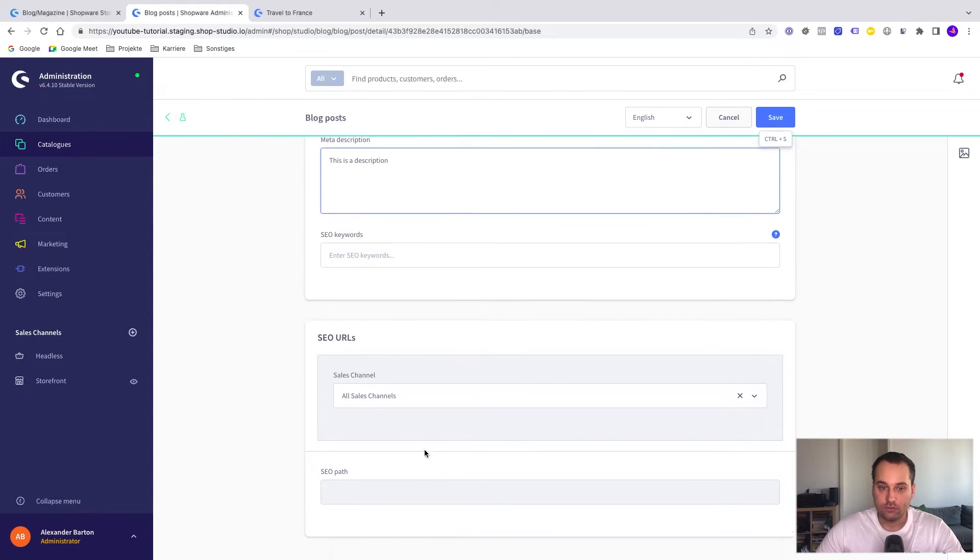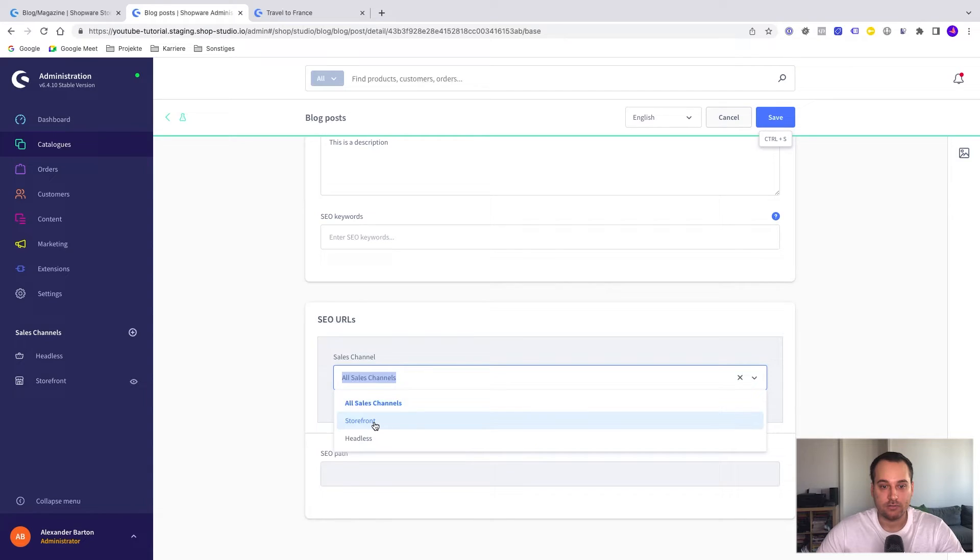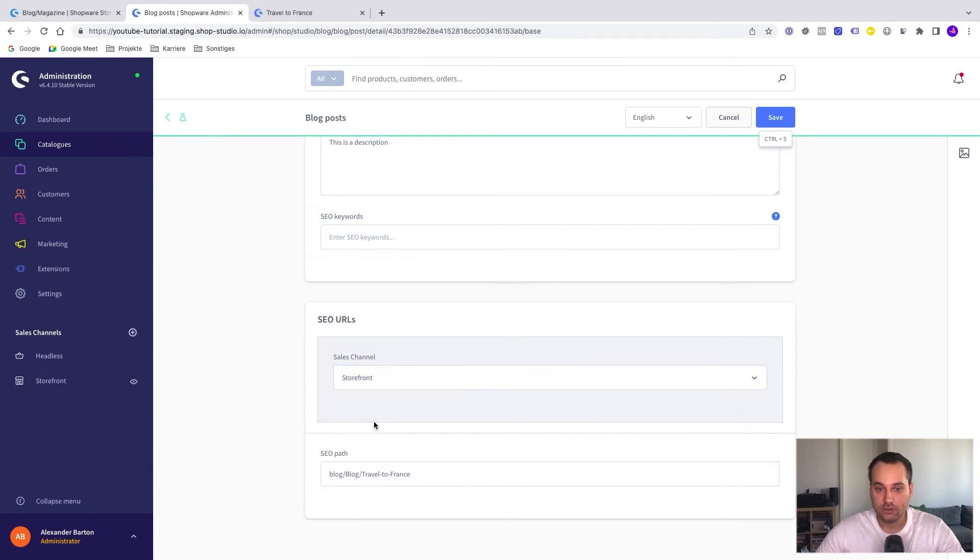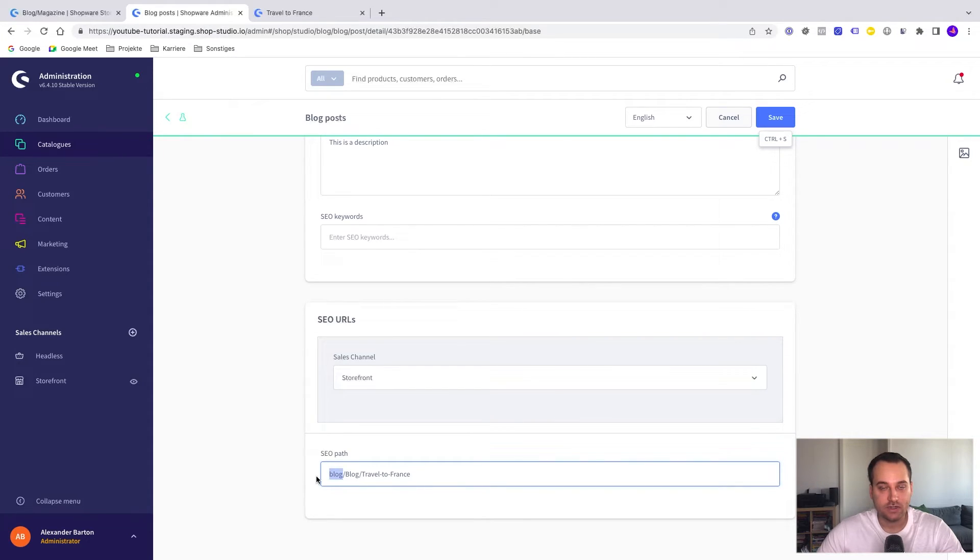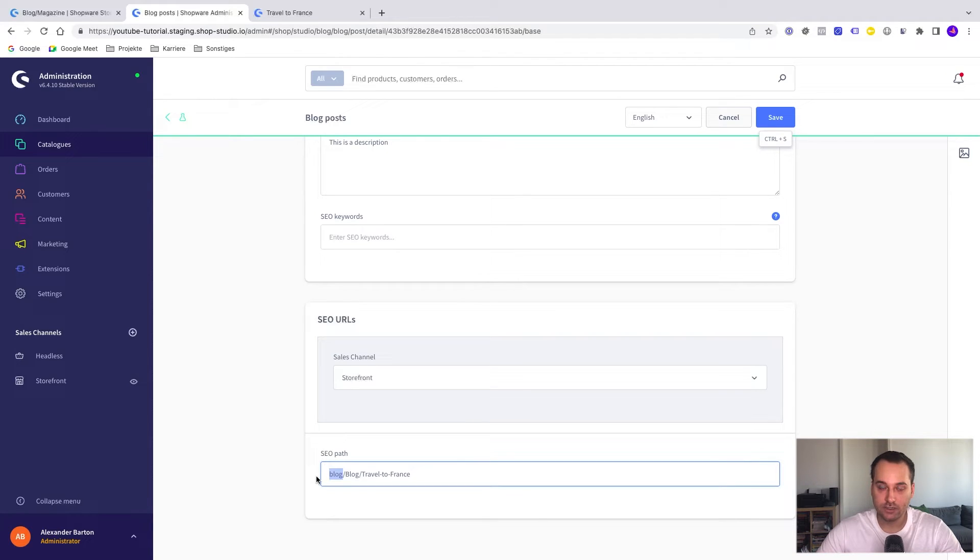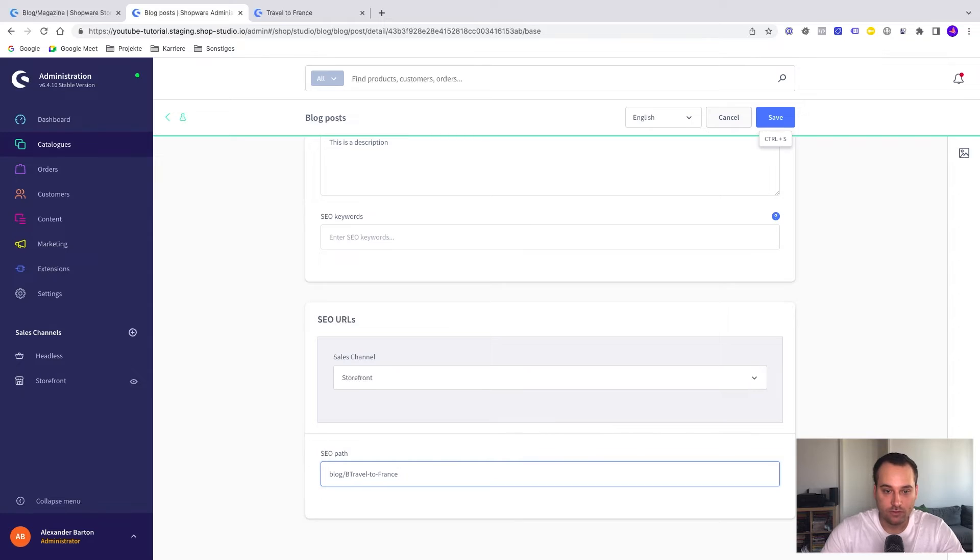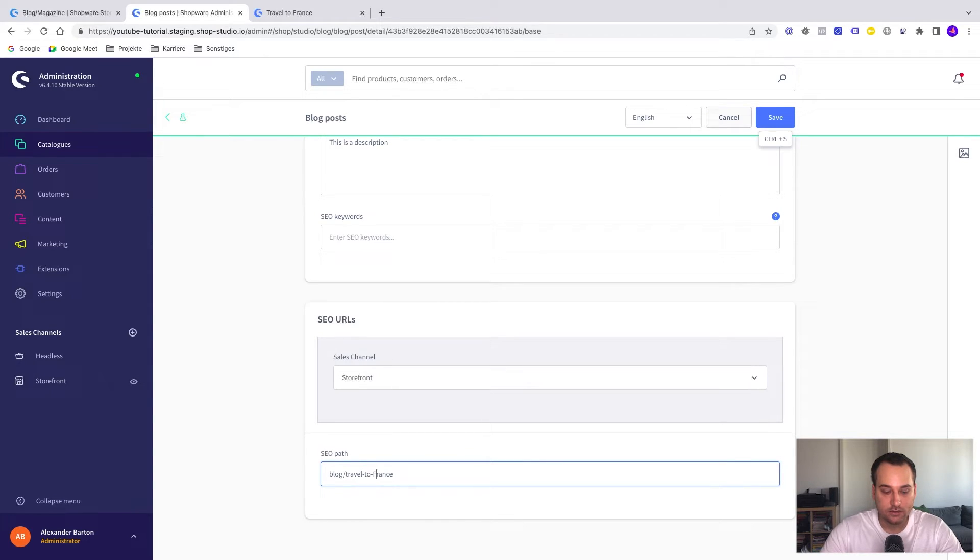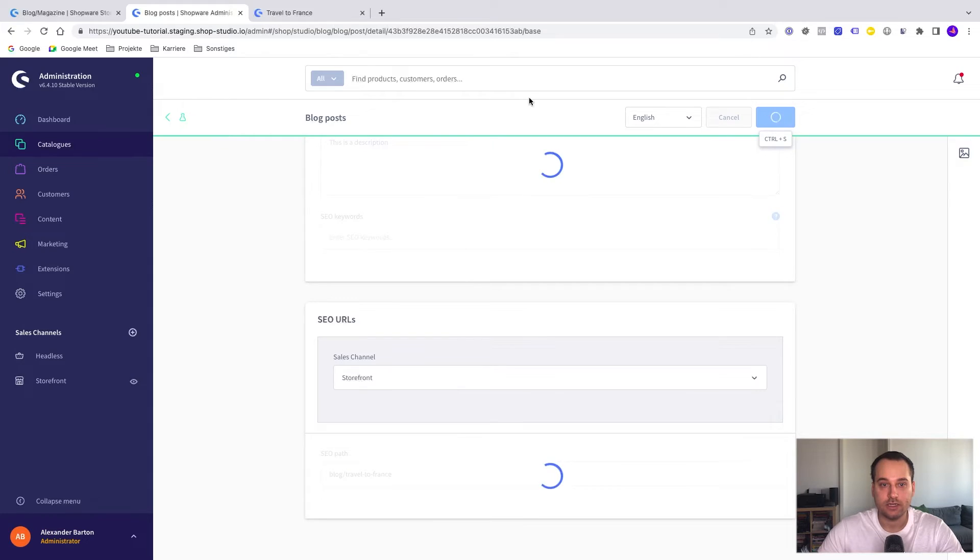If you want, we can also change the SEO URLs. For example, we can select the storefront sales channel. Now we can see maybe that this URL is a bit weird because it's auto generated. We have this prefix here. This comes from the plugin but you can overwrite it as you can see here. This is based on the category which is blog and this is the name of a blog post. In our case, maybe we can say we want to have lowercase and we just remove the duplicate blog word. Now we click on save.